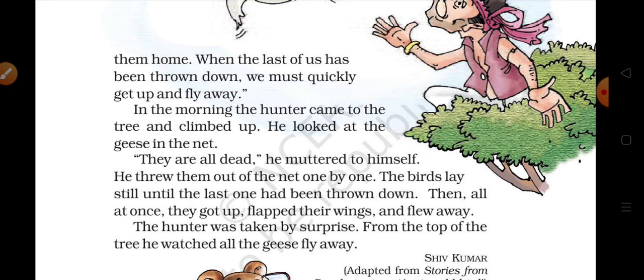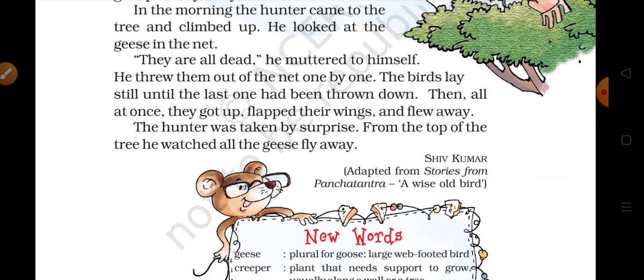In the morning, the hunter came to the tree and climbed up. He looked at the geese in the net. 'They are all dead,' he muttered to himself — muttered means fus fusa ke baat karna. He threw them out of the net one by one. The birds lay still until the last one had been thrown down.